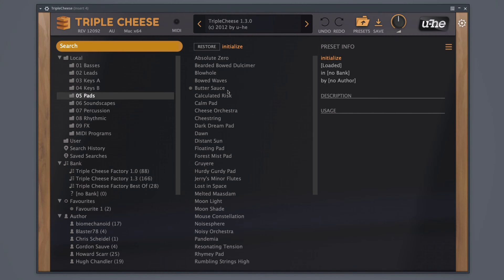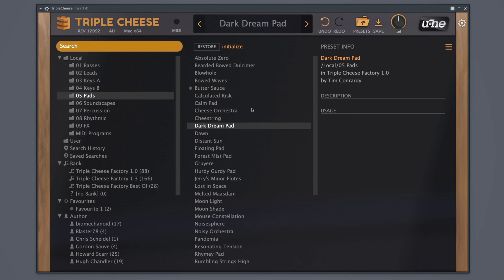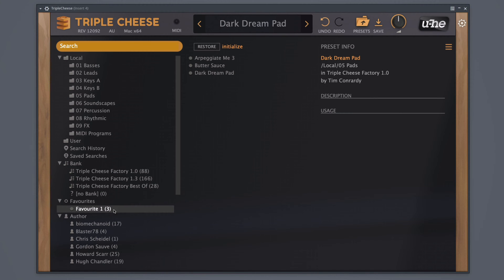Each folder has presets inside which you see in the center. When you select one of the presets, you can hear the sound by playing it on your MIDI controller. When you find a preset that you like, you can right click it and click mark as favorite. And then on the left, you can see a folder with all your favorites.